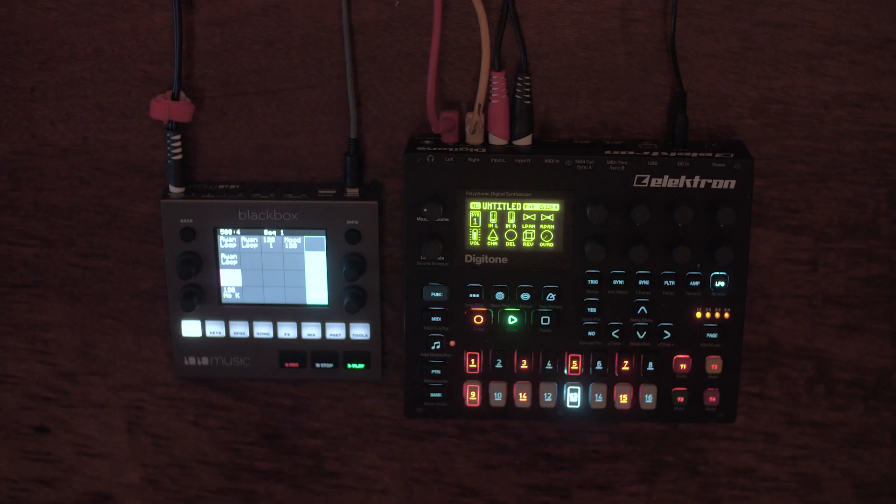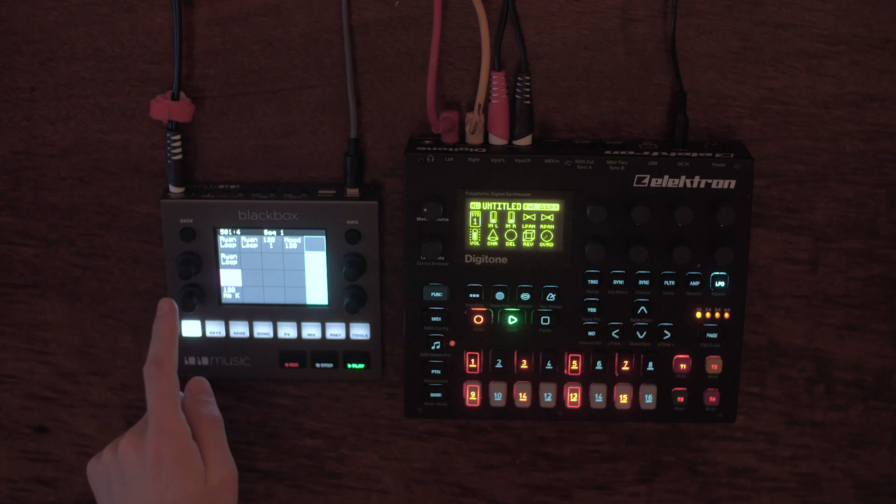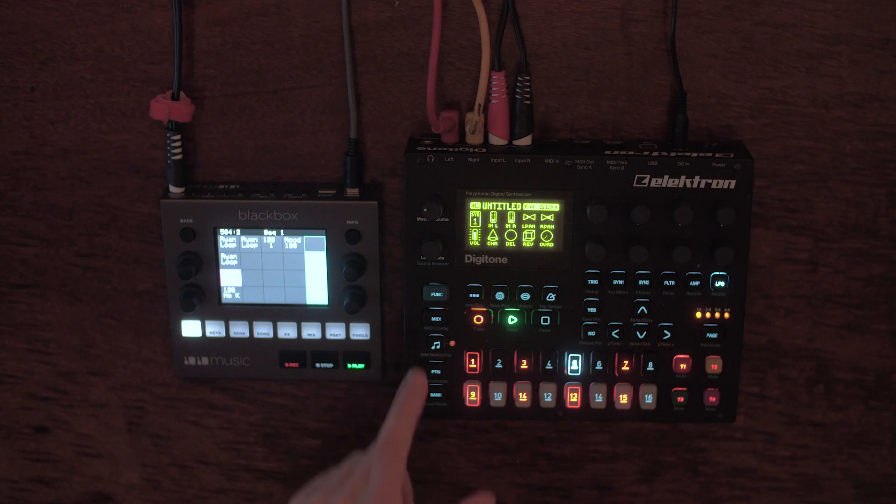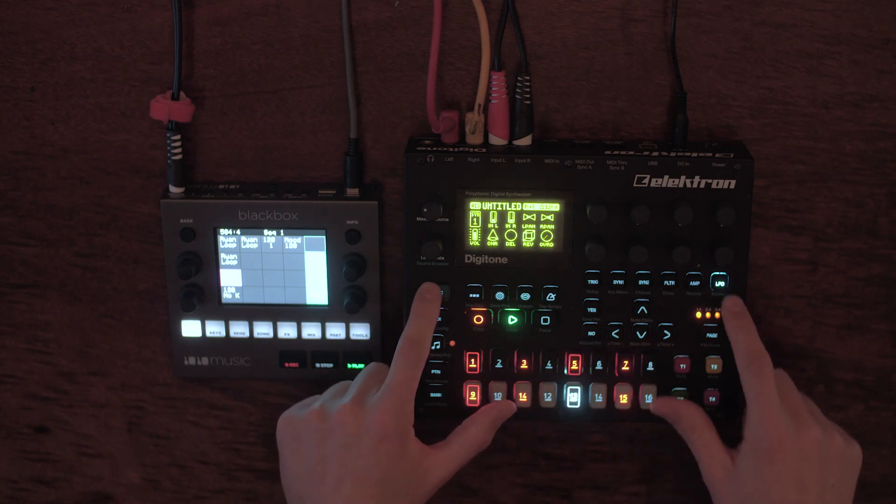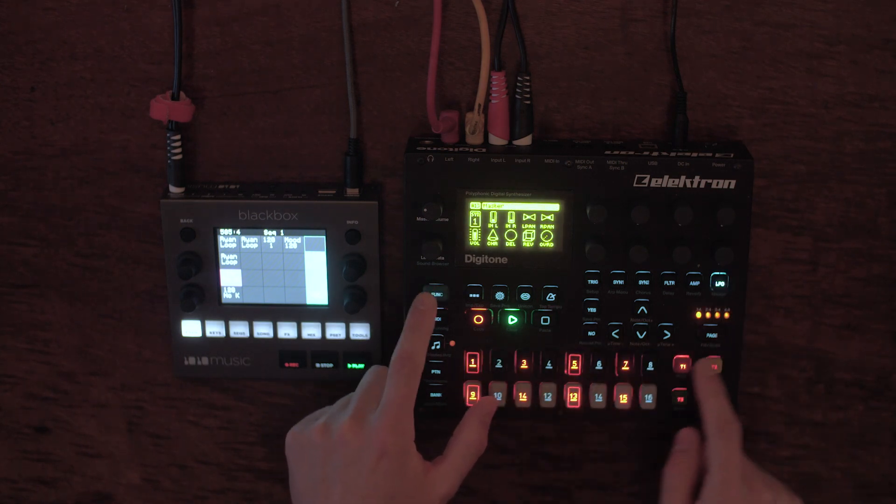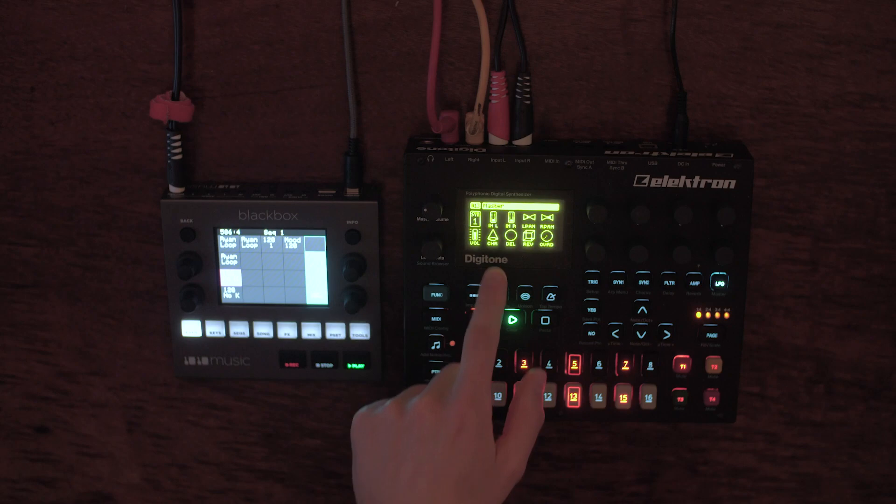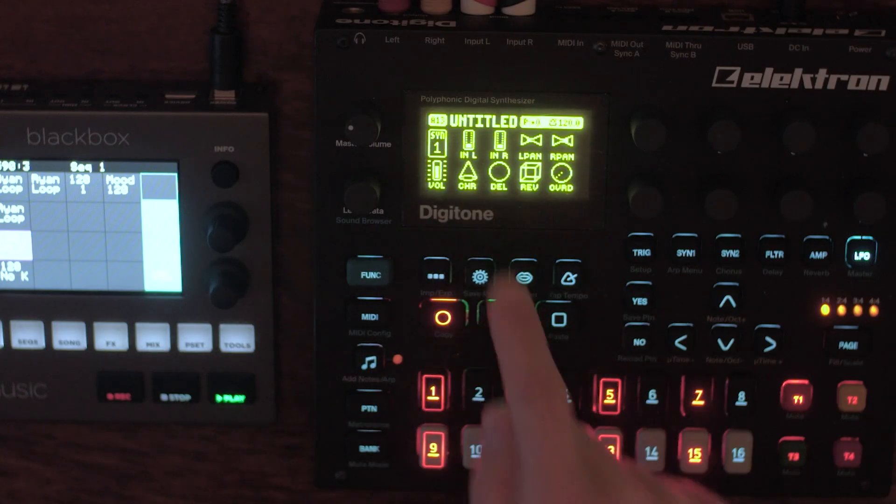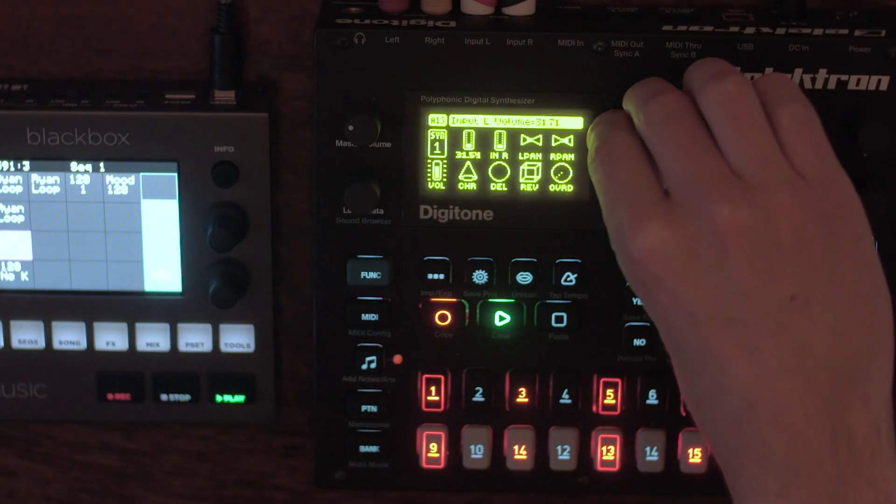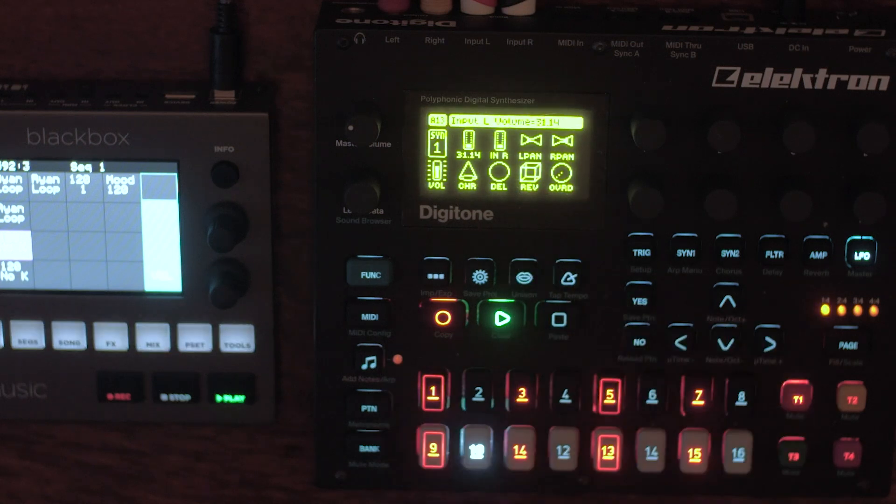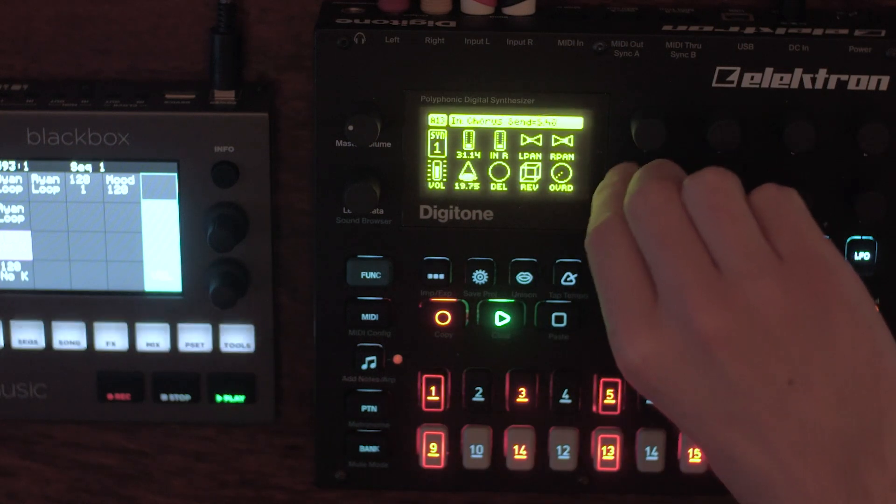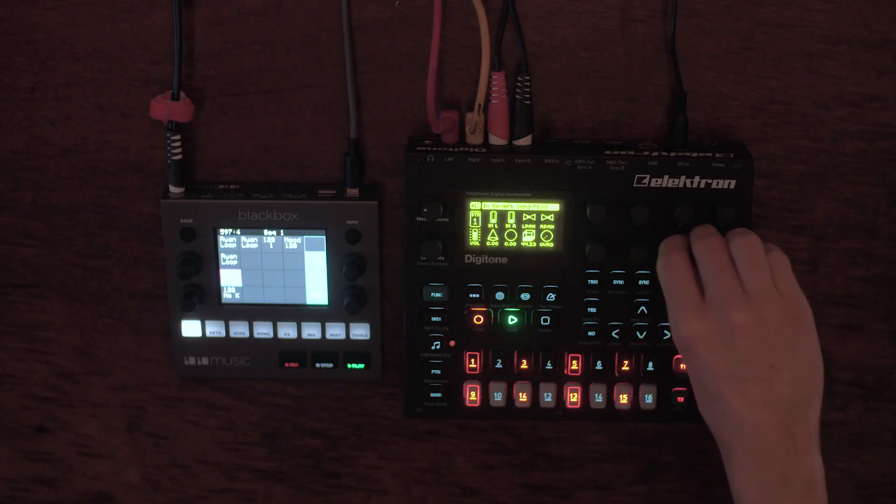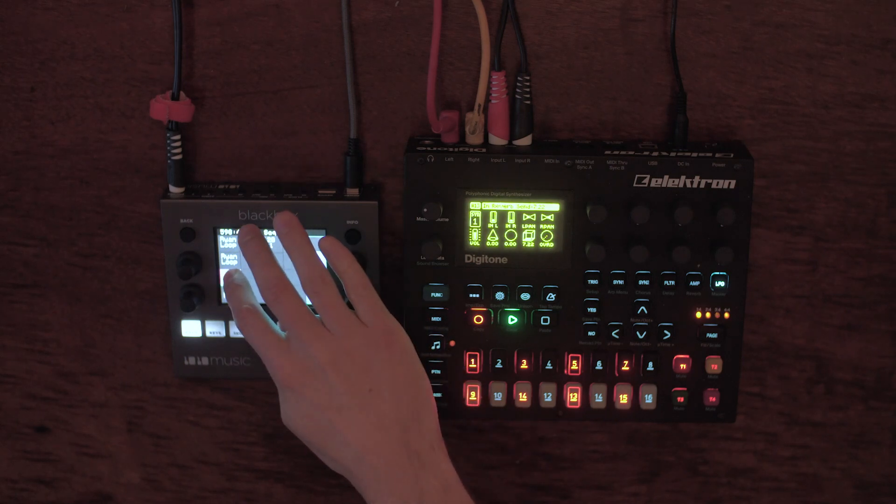All you have to do is set the output of the Black Box into the Digitone inputs, and you have a master menu which you get to with function LFO over to the master. Here you can actually set levels, pan the stereo width, even add a few different effect bits and pieces.